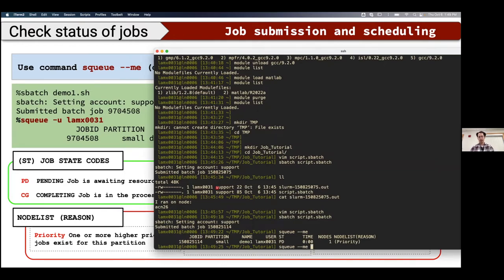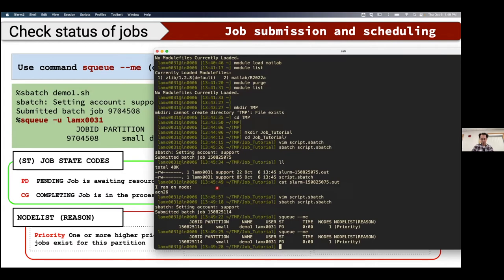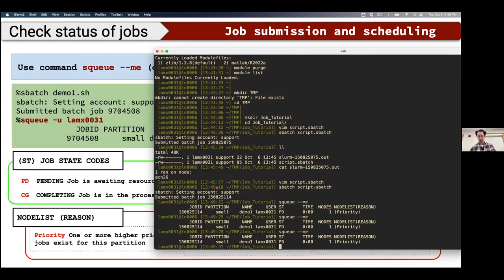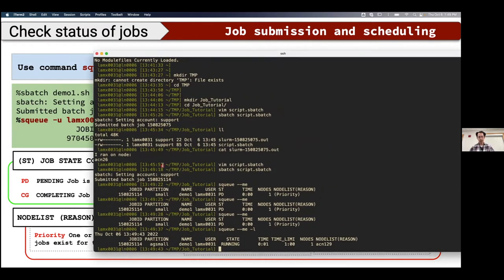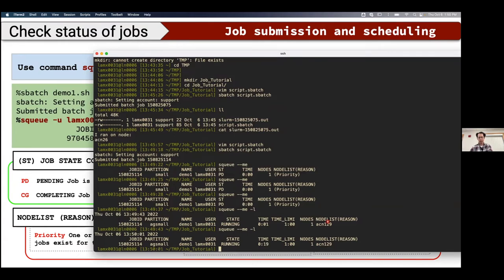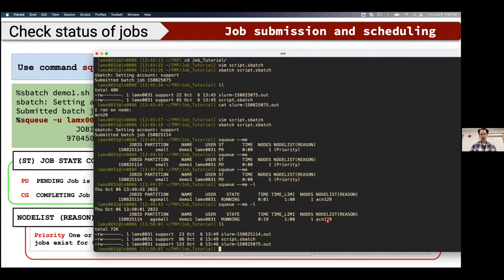Let me show a live squeue demo. I submit another job and run squeue. The job shows PD (pending) with reason 'Priority', so it's waiting. Using the -l flag gives more information: partition ag-small, job name demo1, time limit one minute, one node. SLURM also auto-generates an output file for the job.